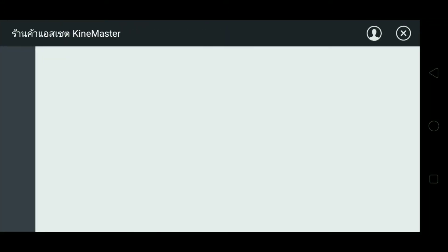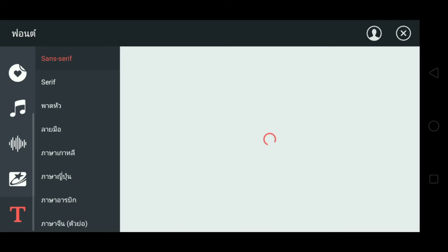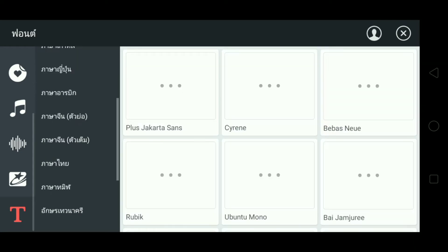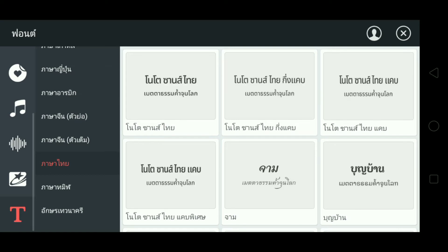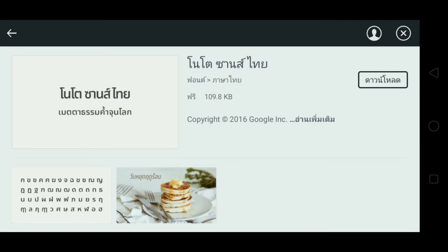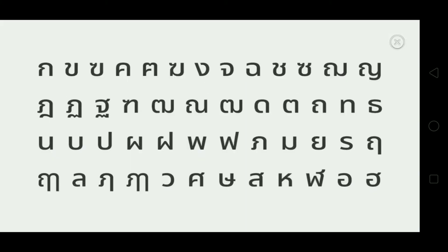I'm going to talk about the Thai language in the background. I'm going to choose the Thai language. This is the Thai language — it's a beautiful language. This is the one that I have.